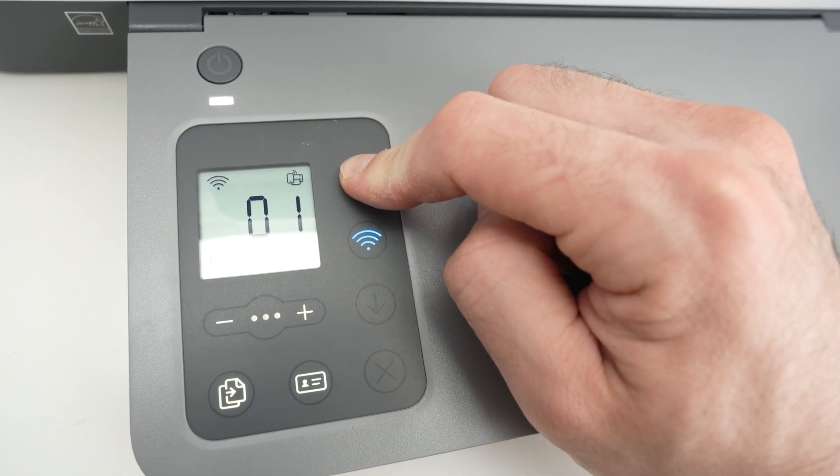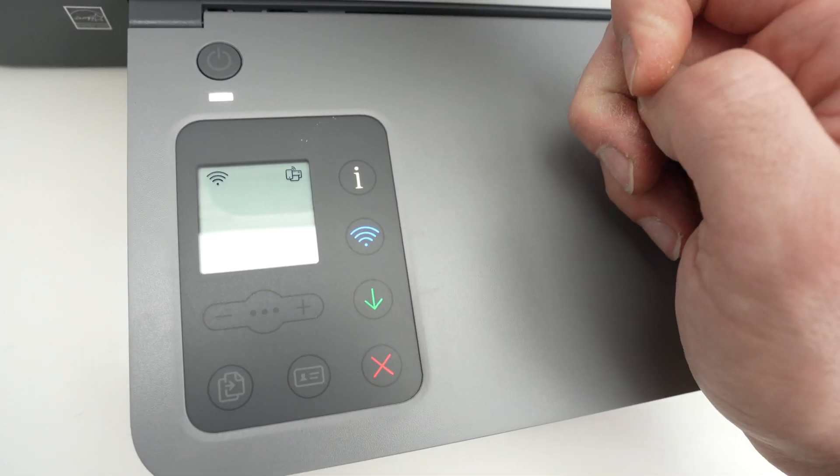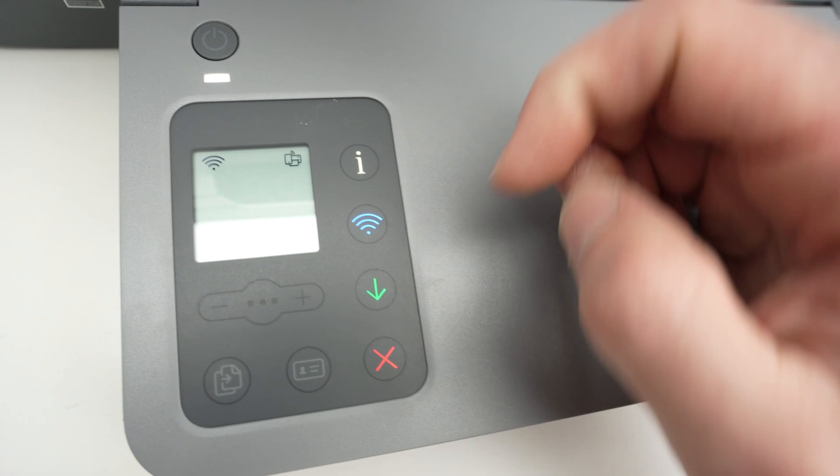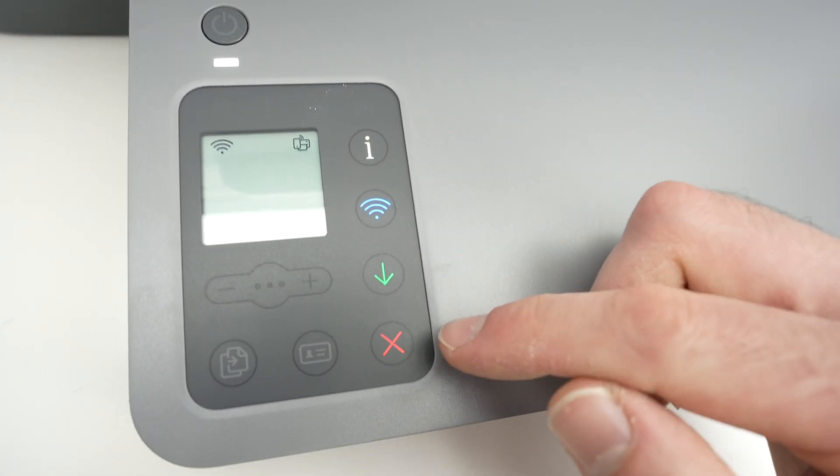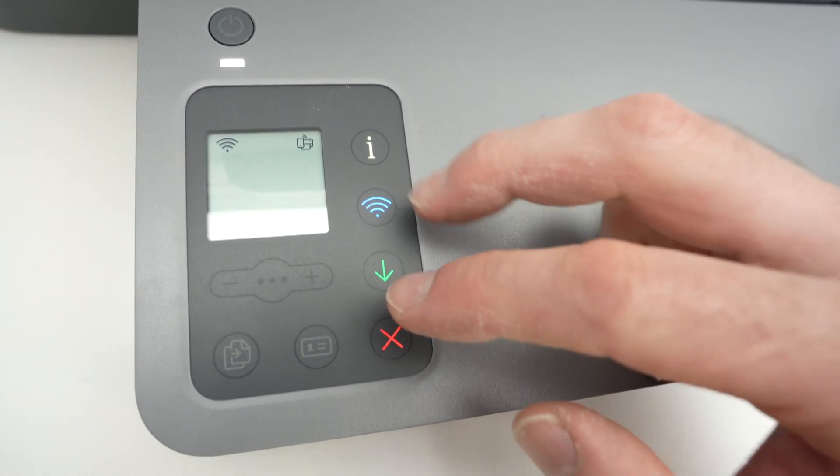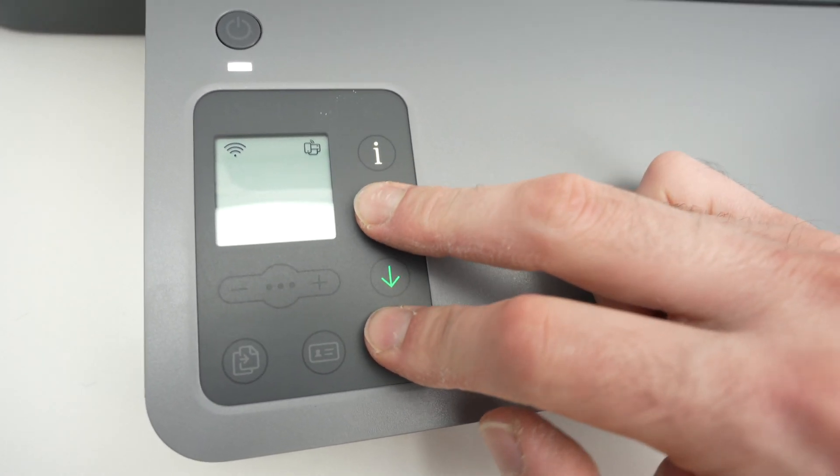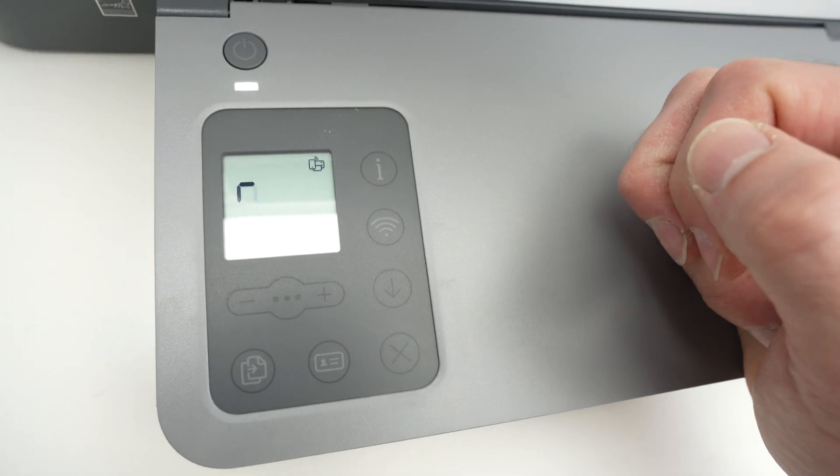So to put it in that mode you need to keep pressing this I button for three seconds. One, two, three. Then release it and we're gonna press the Wi-Fi button at the same time as this X button. Like that.